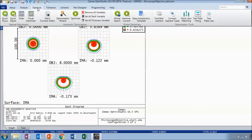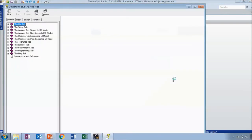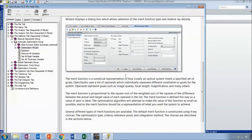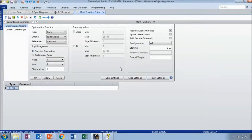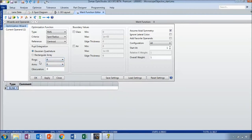OpticStudio has a more sophisticated way to optimize and automatically find the best values for all of these parameters. Let's go to the optimize tab and open up the optimization wizard. I'm going to optimize for the smallest spot size, changing my criteria to spot radius. I won't explain all the settings here, but if you want more information just click the blue question mark to open the help files, which includes definitions for all of these settings.